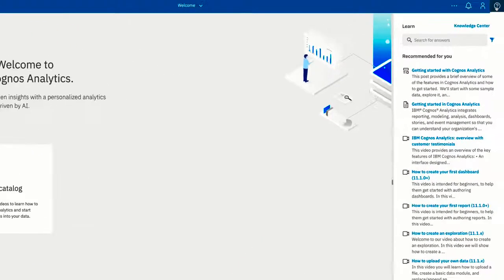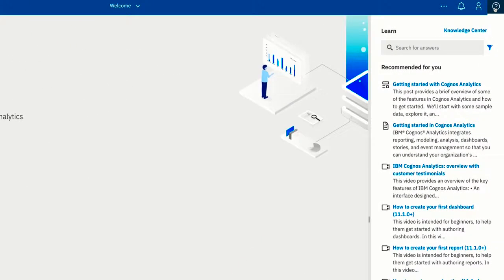When the learn pane is first opened, you'll see a list of recommended content. The learn pane recommends only content that relates to your place in the product or the task that you're performing.